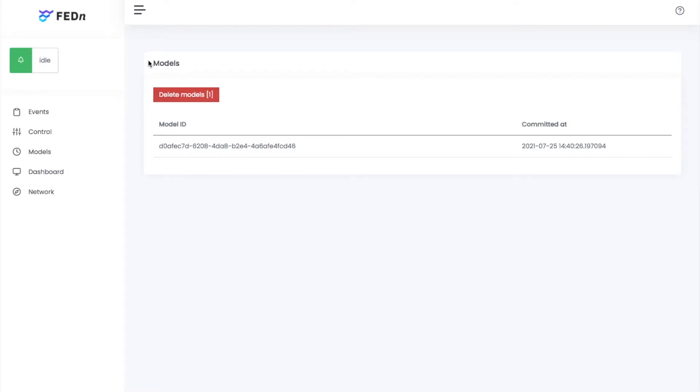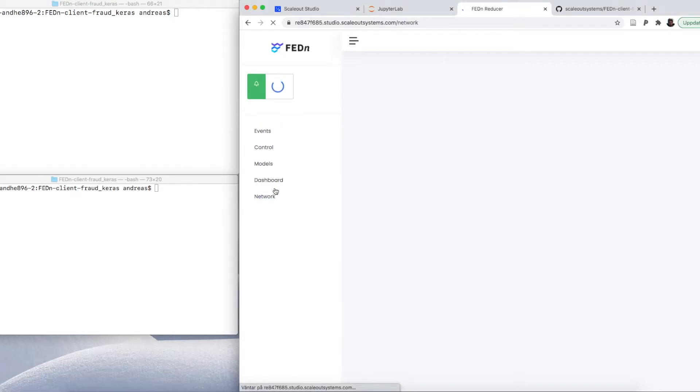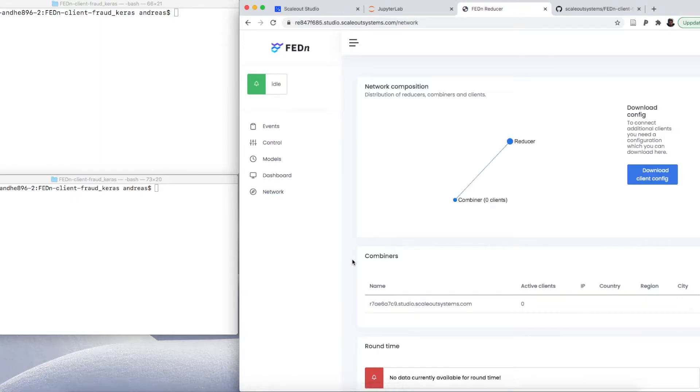We see here, we have something we call the model trail. It has a single initial version. This is our untrained model, and we have a couple of new menu options. The next step is to connect clients to this network. We're going to go and look and see what the network looks like at this stage. Right now you will see here that you have a reducer deployed, you have a combiner, but no clients attached.